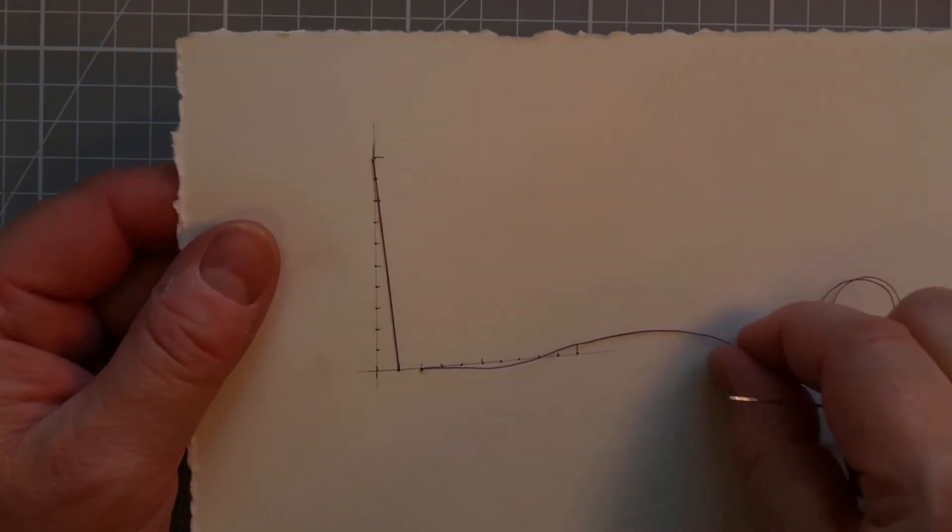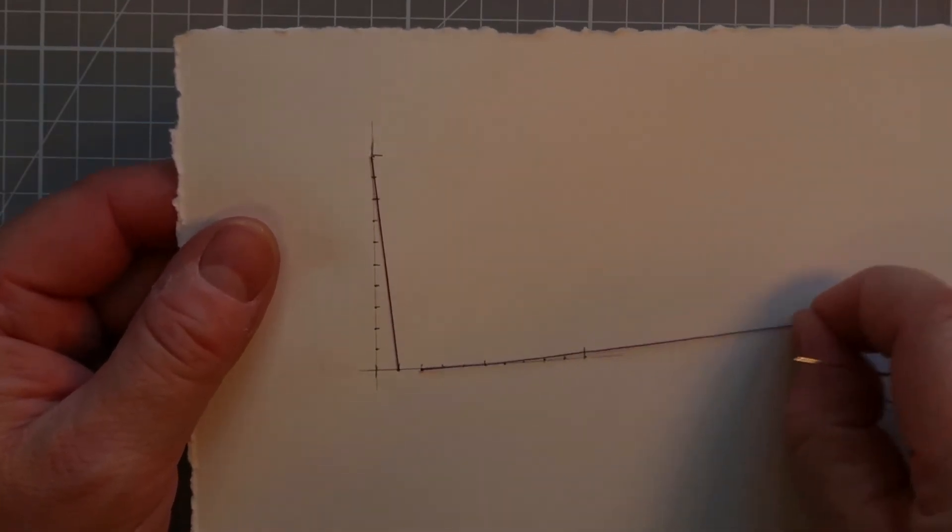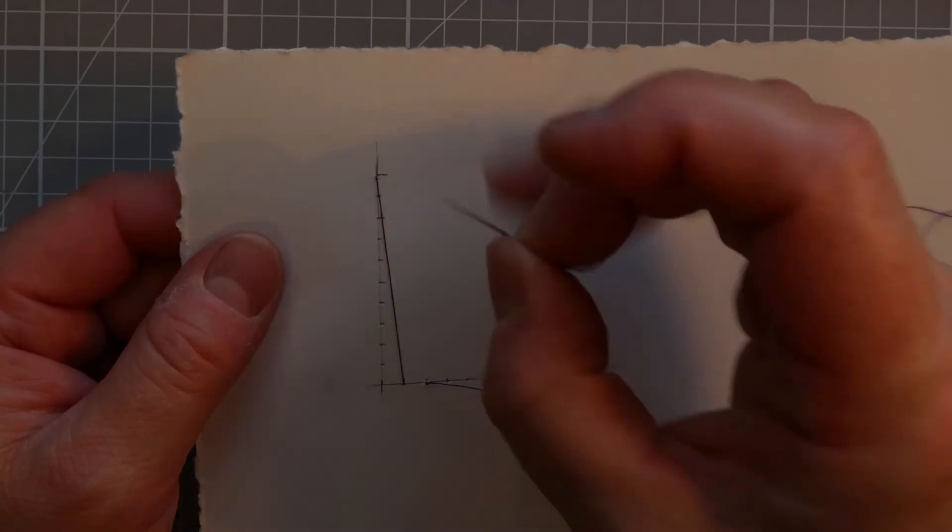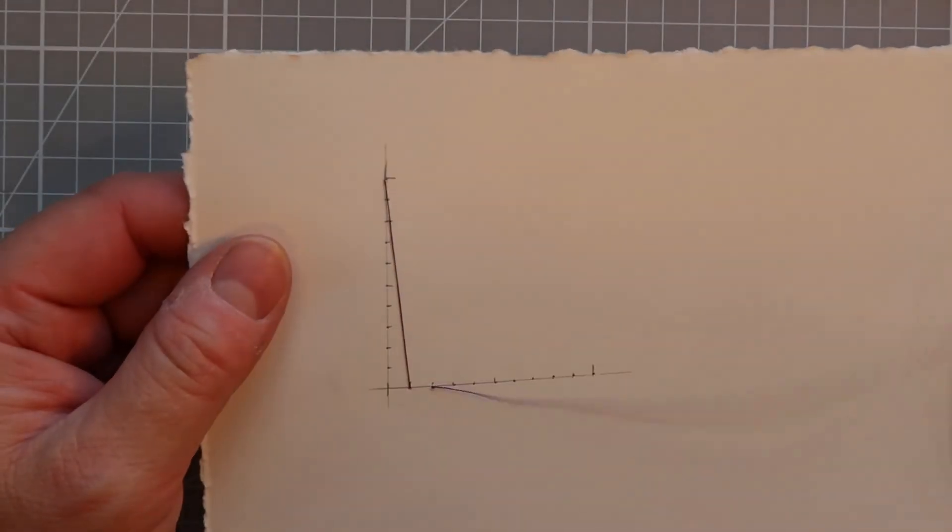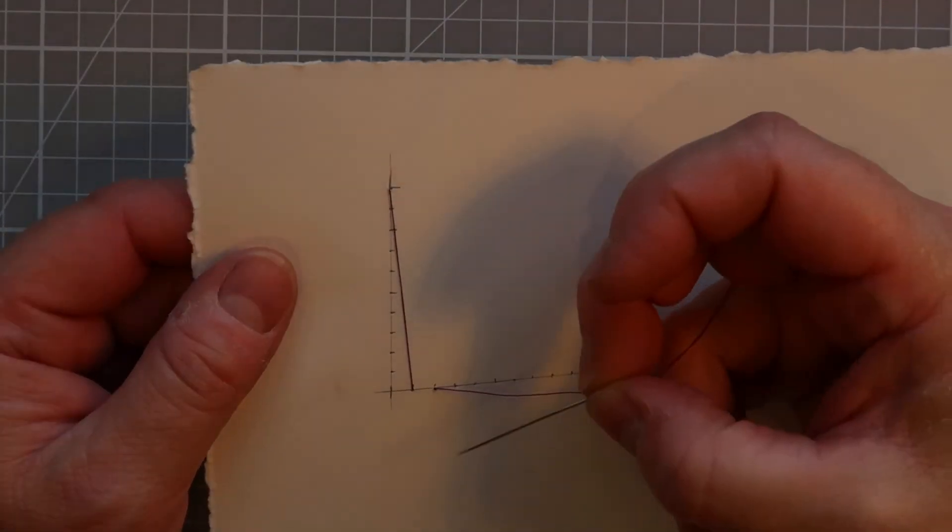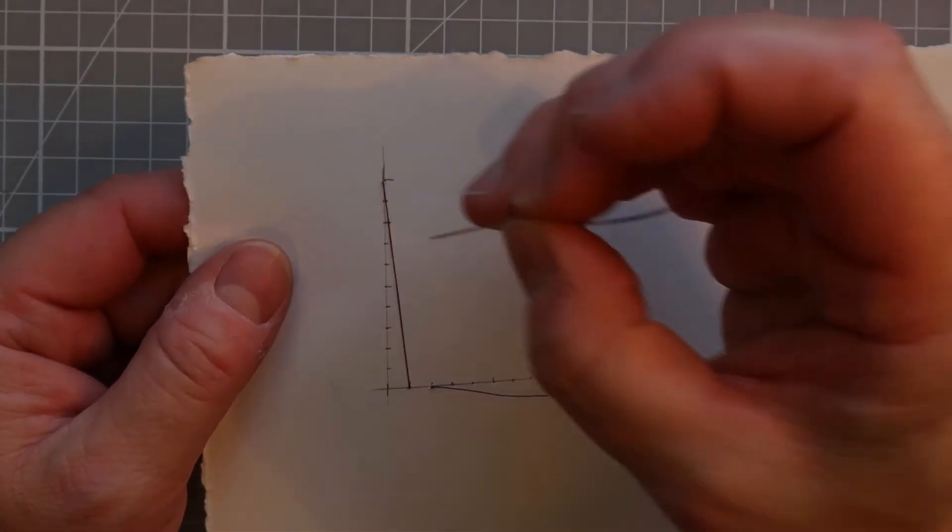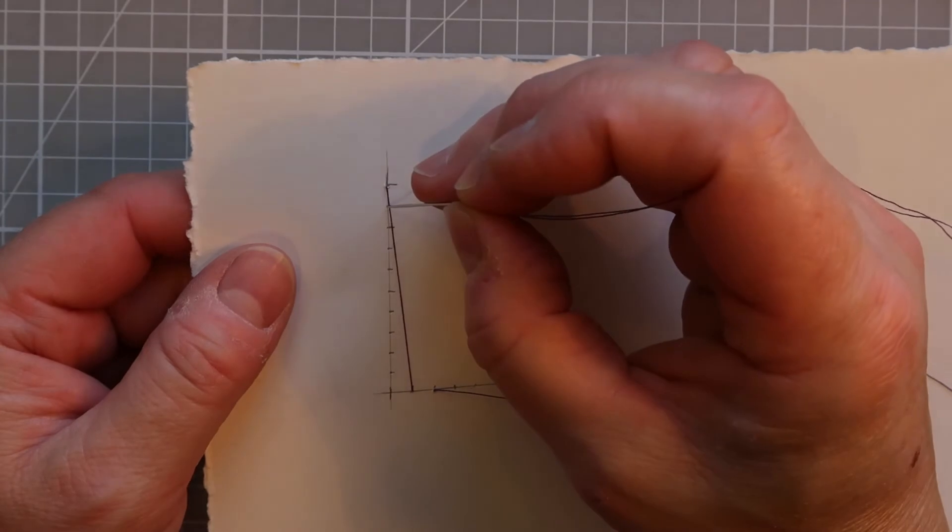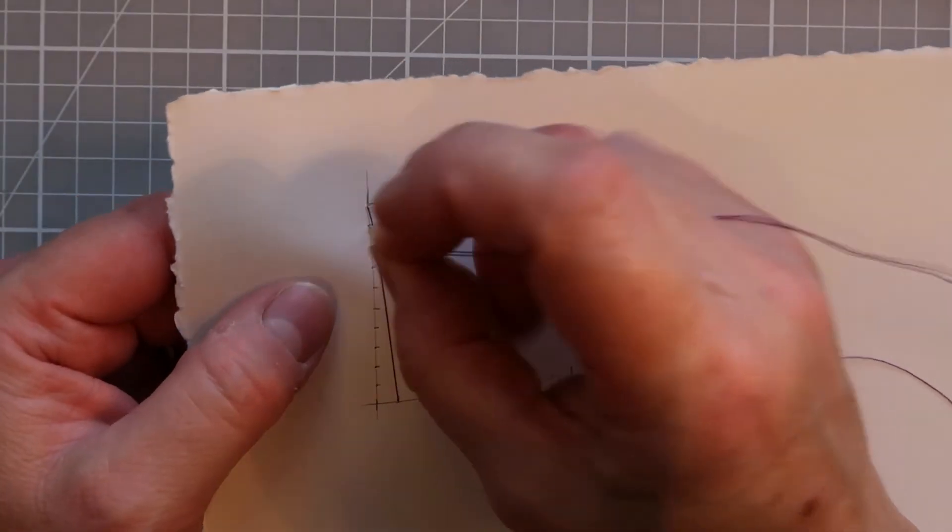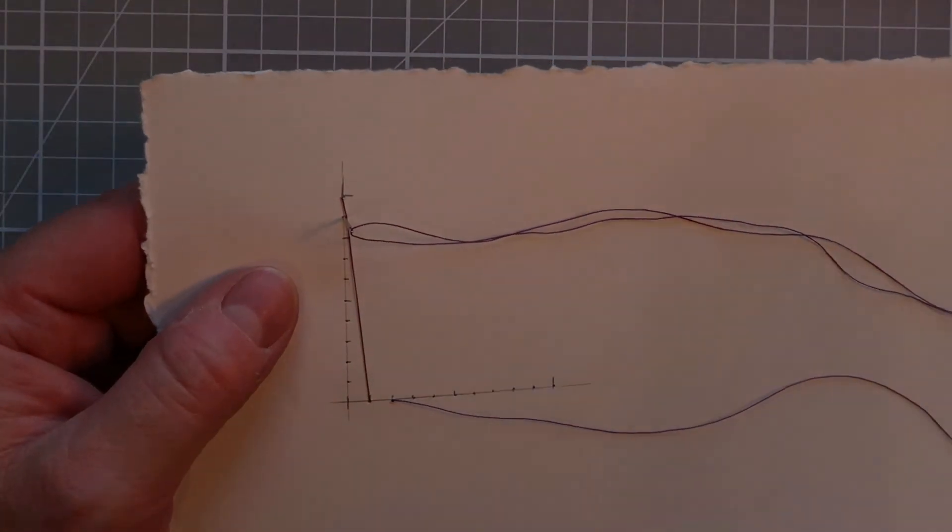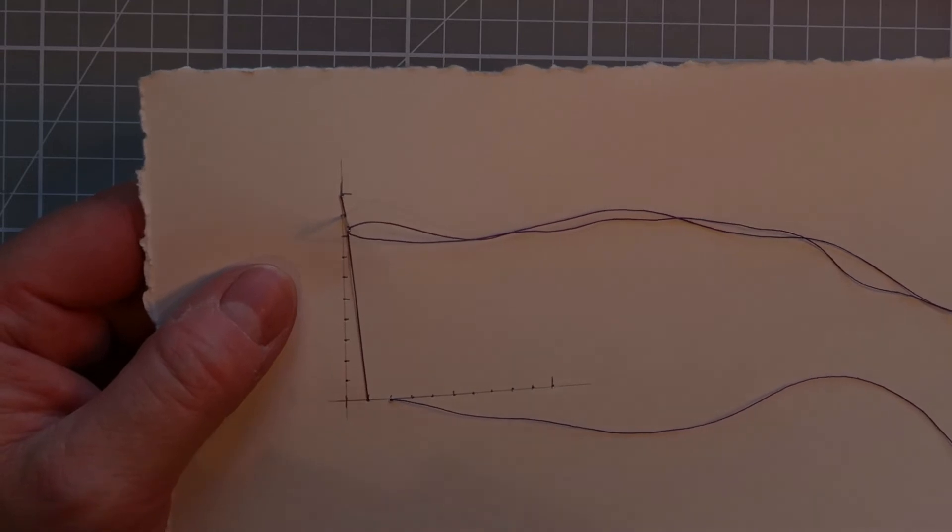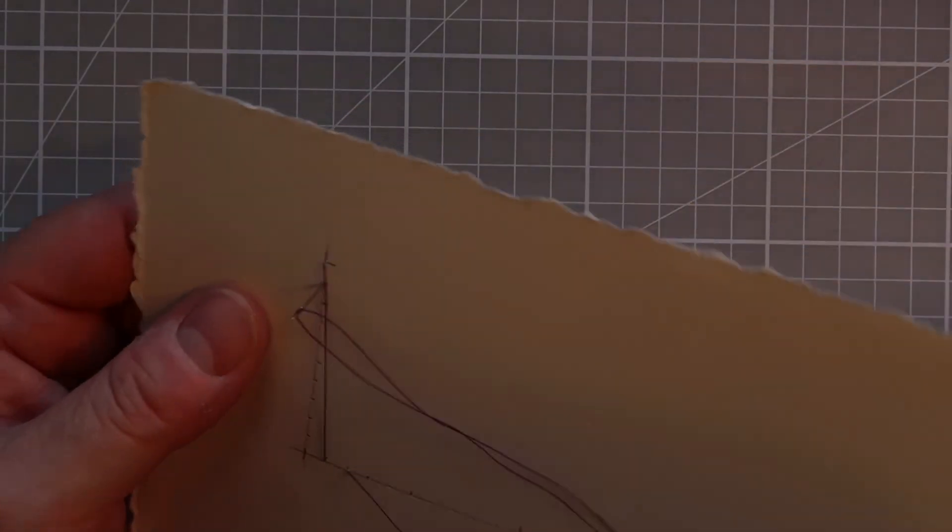So you want your thread to kind of almost cuddle the edge, and then you know that you're at the right tension. And what you will probably find as well is that as you start to sew, when you've done two or three stitches, the first earlier stitches will sort of settle down a little bit more.